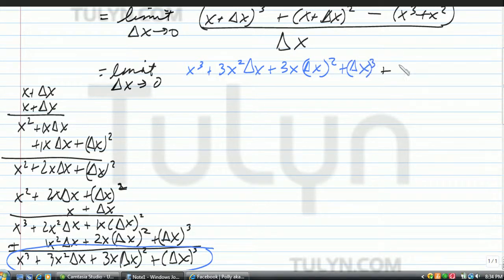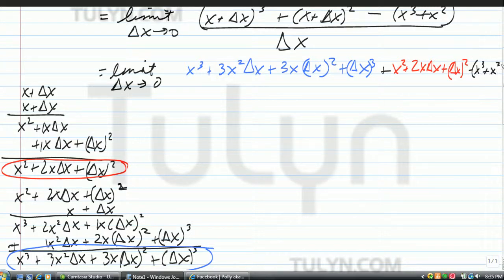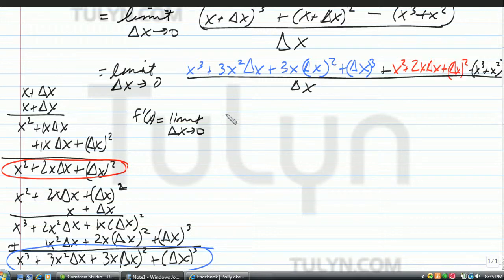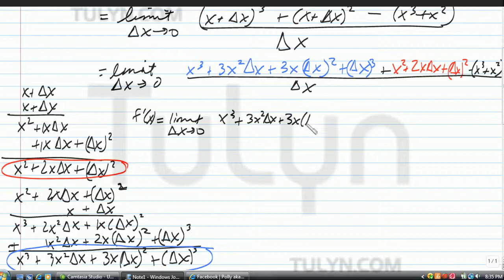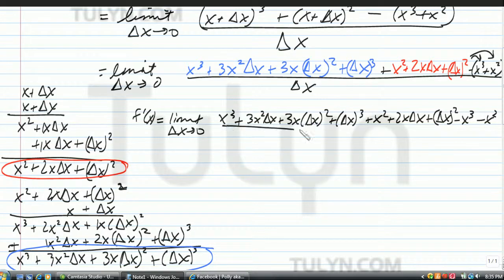Now add x plus delta x squared, which equals x squared plus 2x delta x plus delta x squared, and subtract f of x, which is minus x to the third plus x squared — all over delta x. So f prime of x equals the limit as delta x approaches zero of x to the third plus 3x squared delta x plus 3x delta x squared plus delta x to the third plus x squared plus 2x delta x plus delta x squared minus x to the third minus x squared, all over delta x. Just distribute the negative.